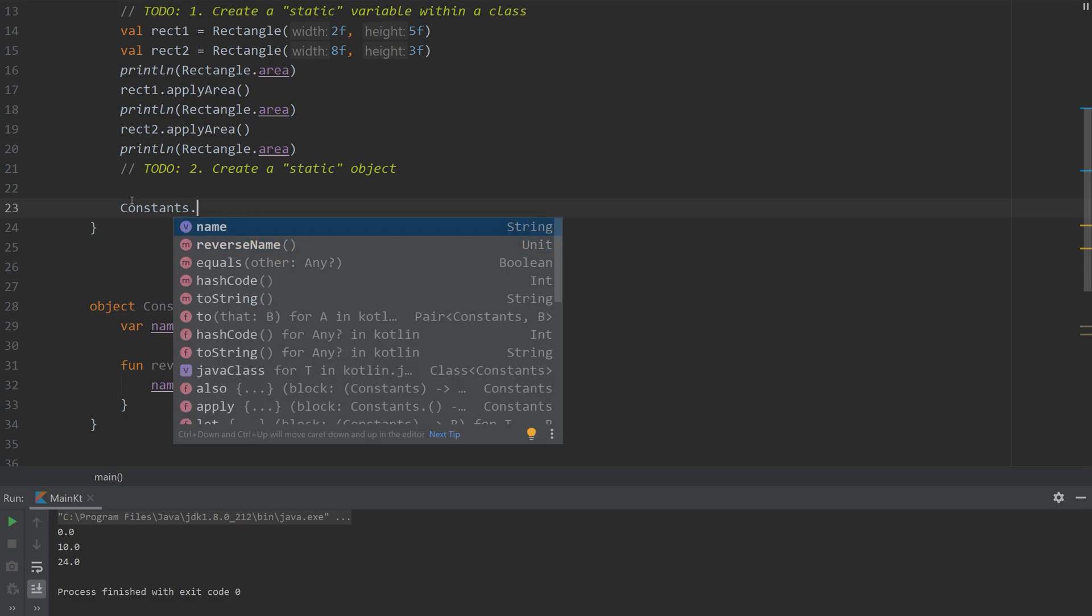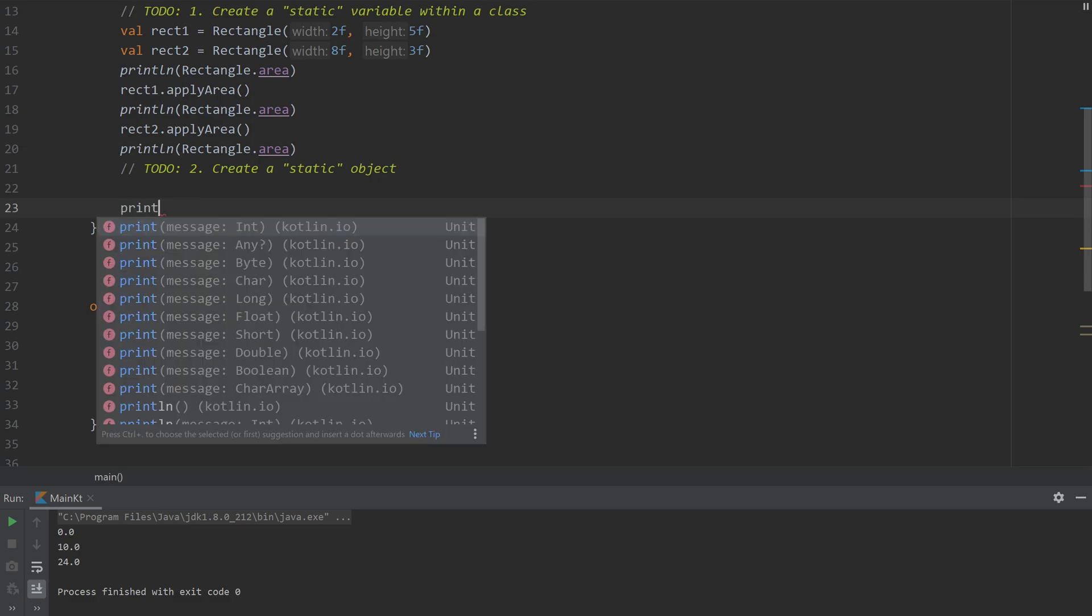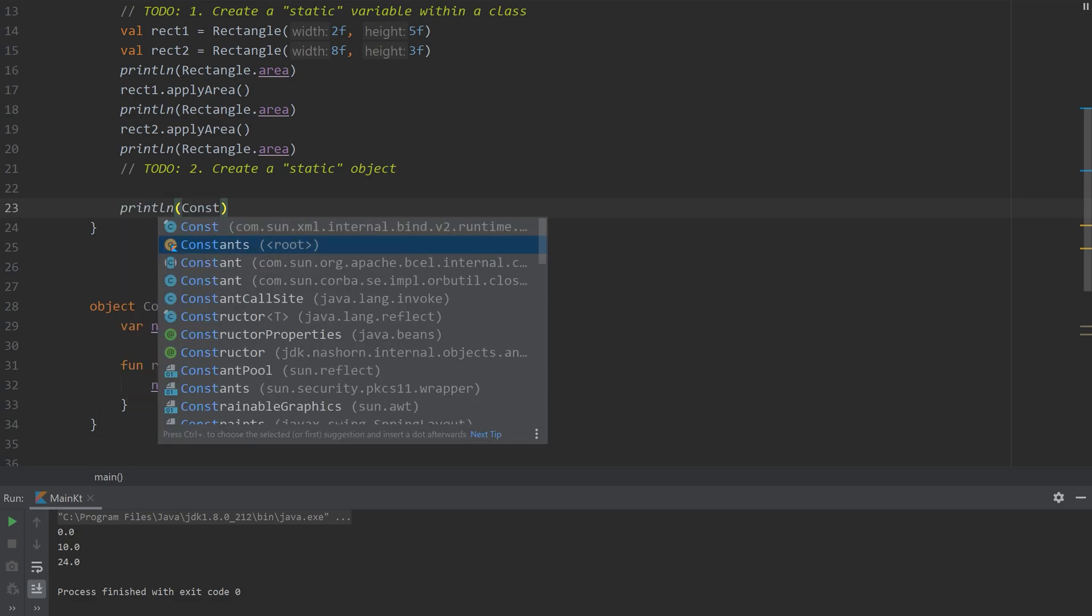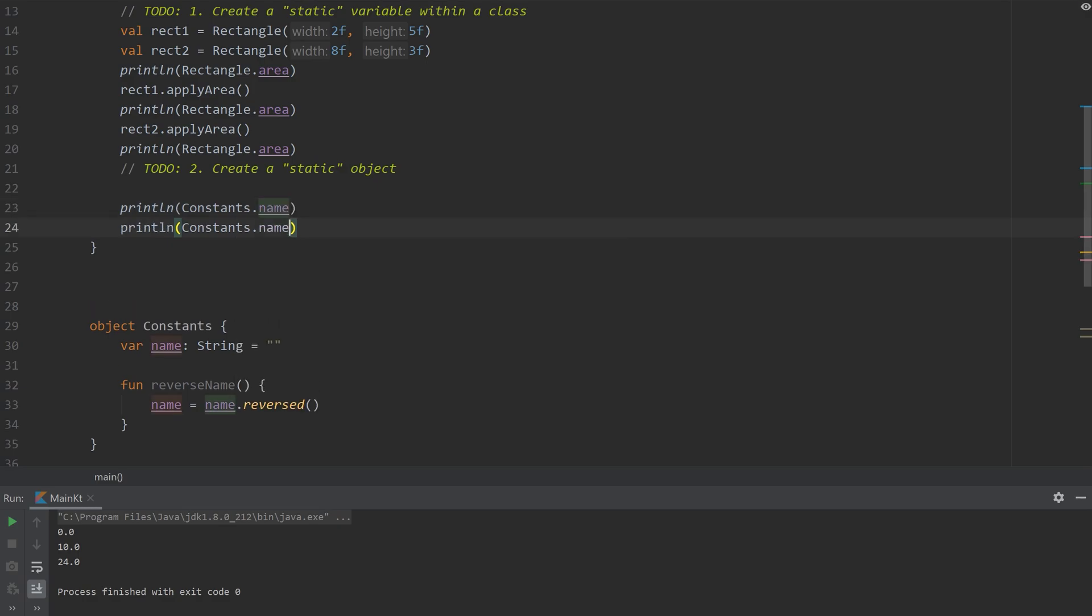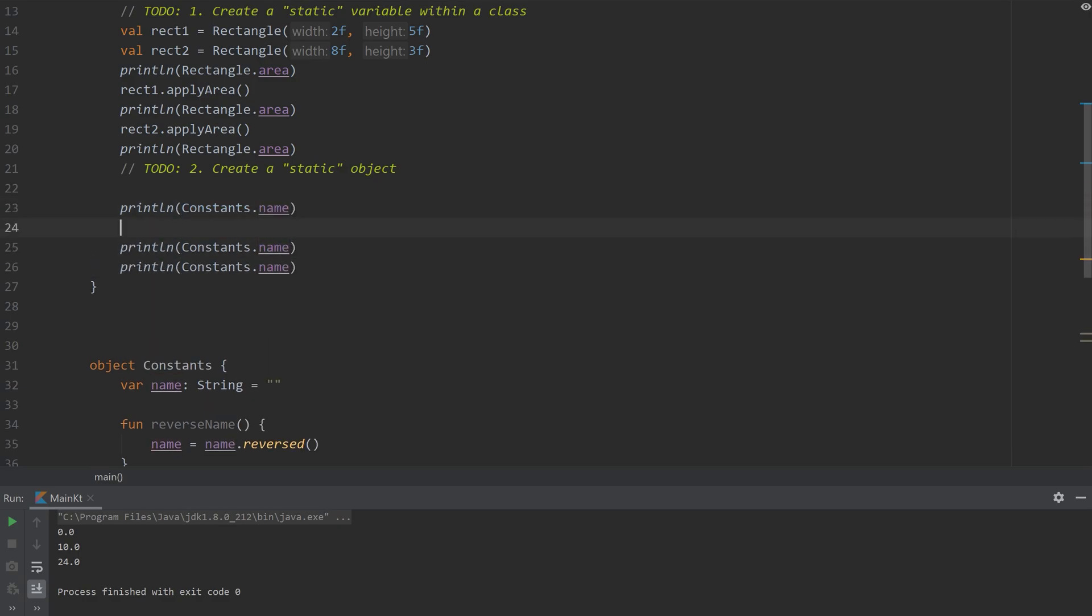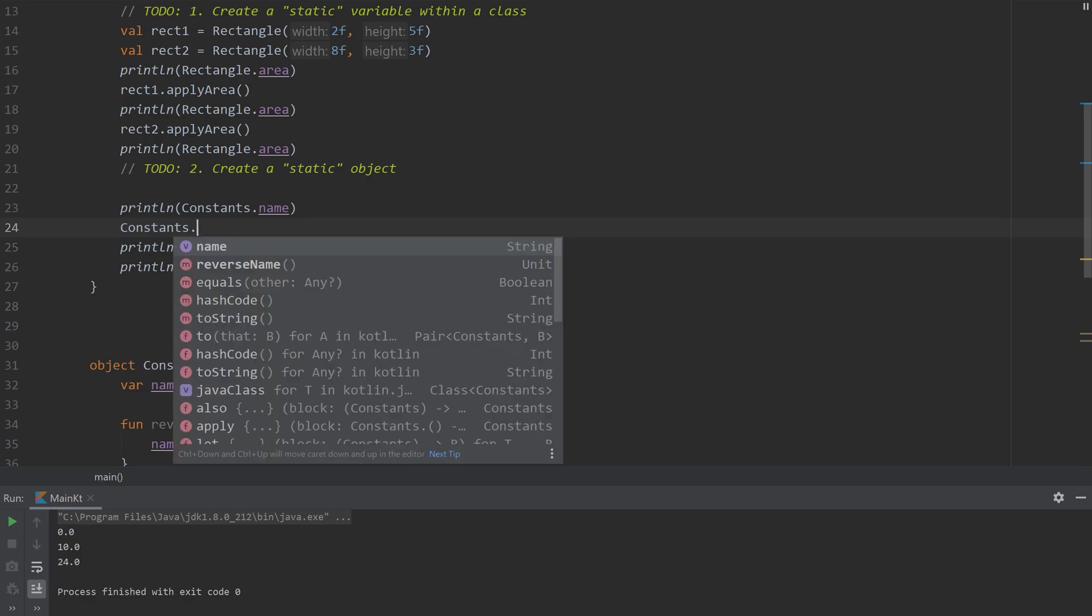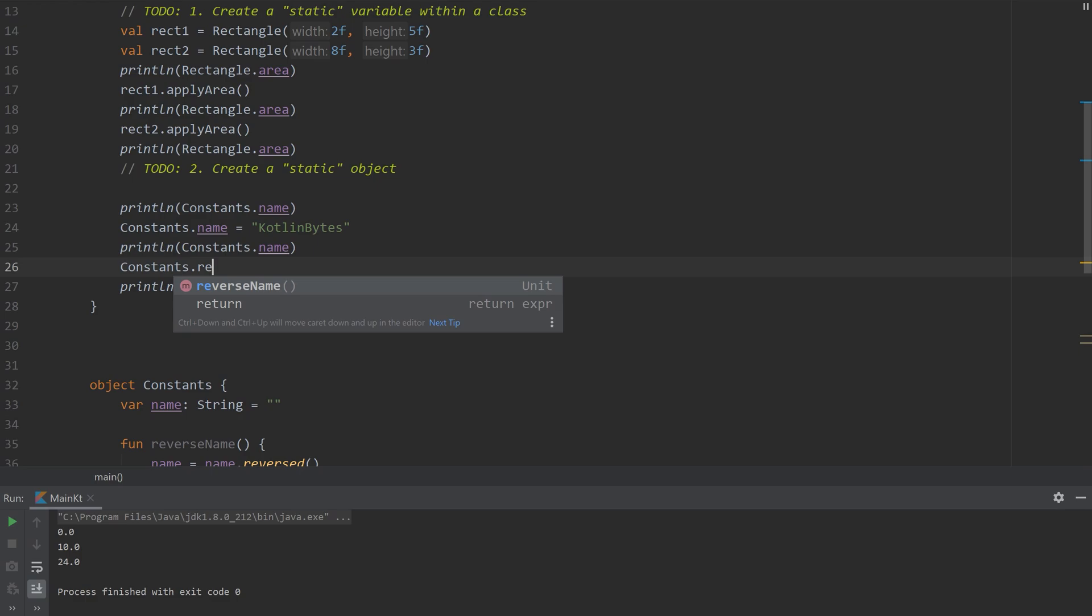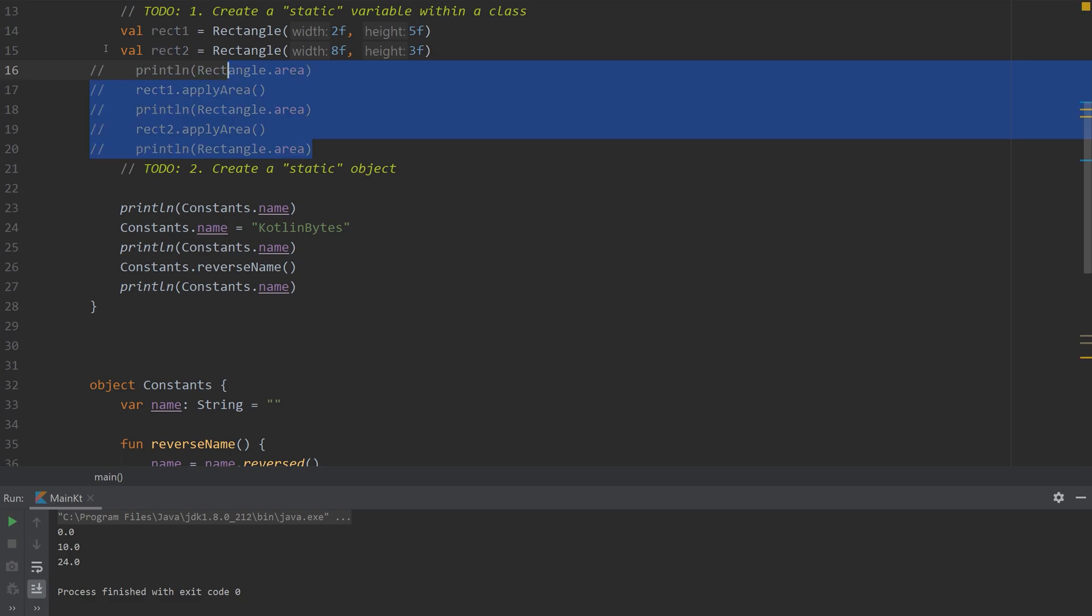So if we start off, I'm going to print off constants.name and then I'm going to change it. And then I'm going to reverse the name.